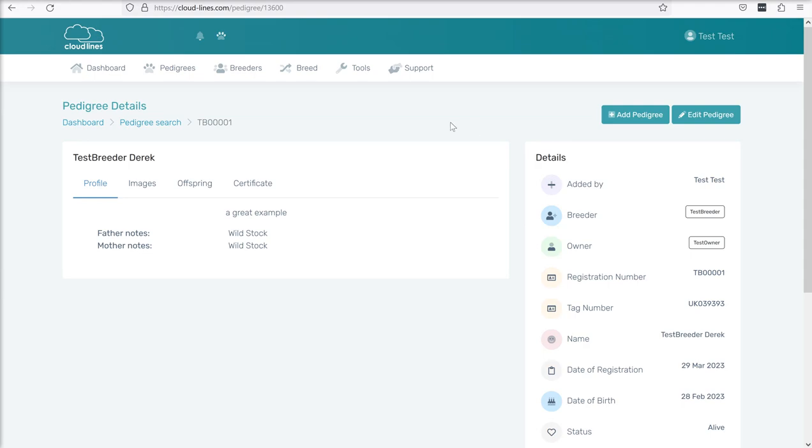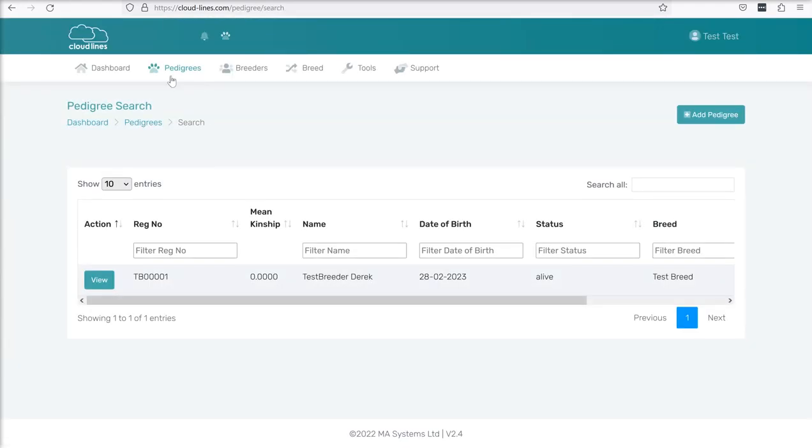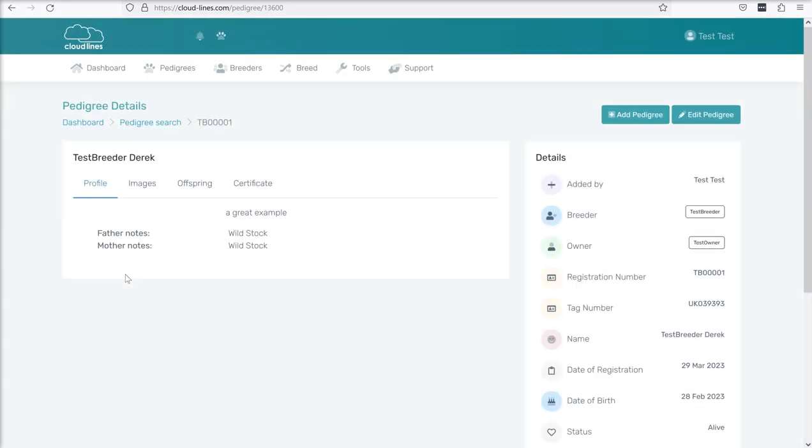And that is it. That is our first pedigree added. So if we look at our pedigrees item again, our pedigrees page, we can see that we have TB0001 in the list. If we click on View, we get taken to Derek's profile page.